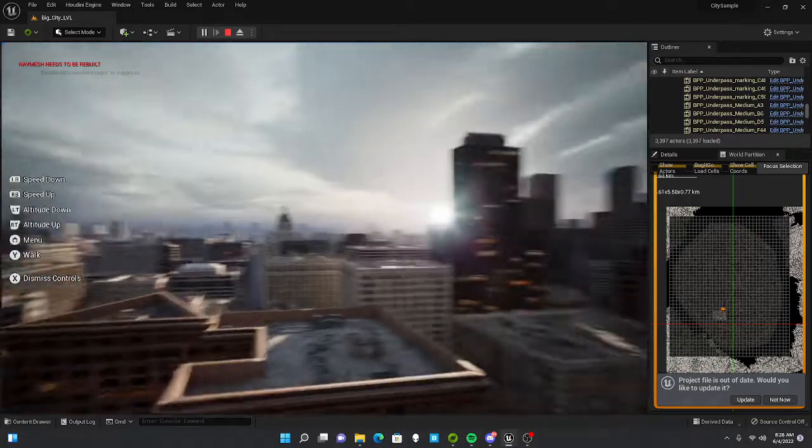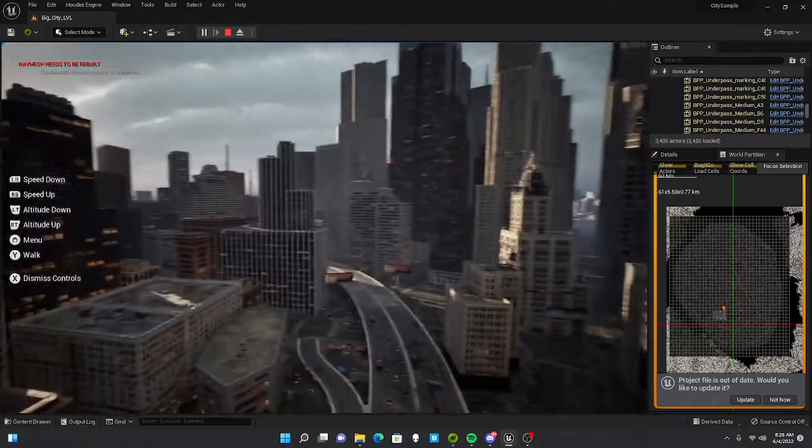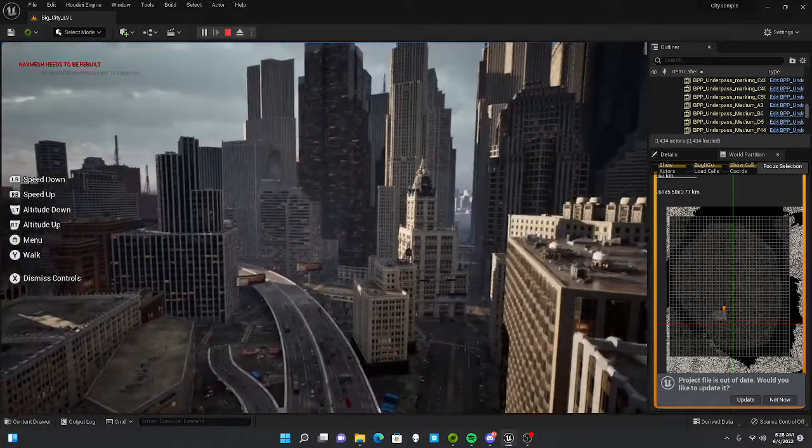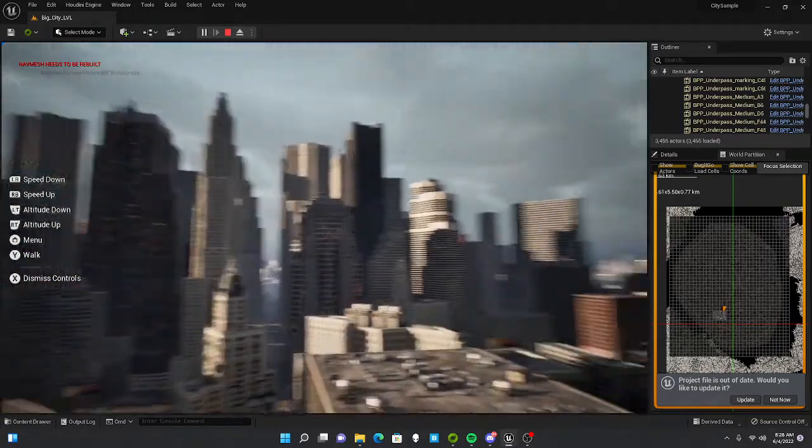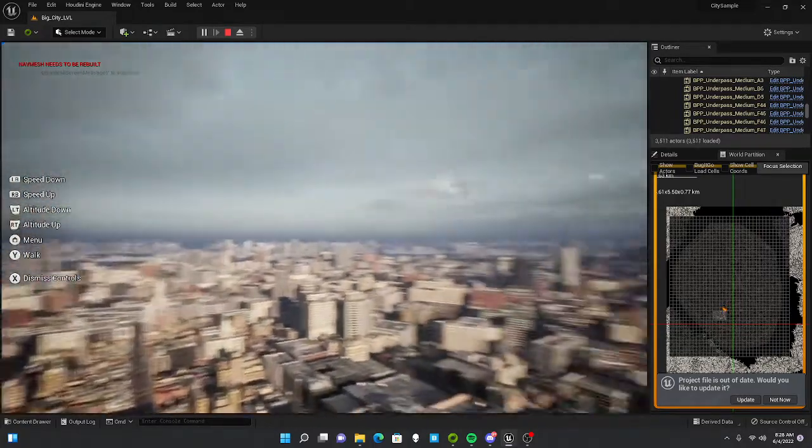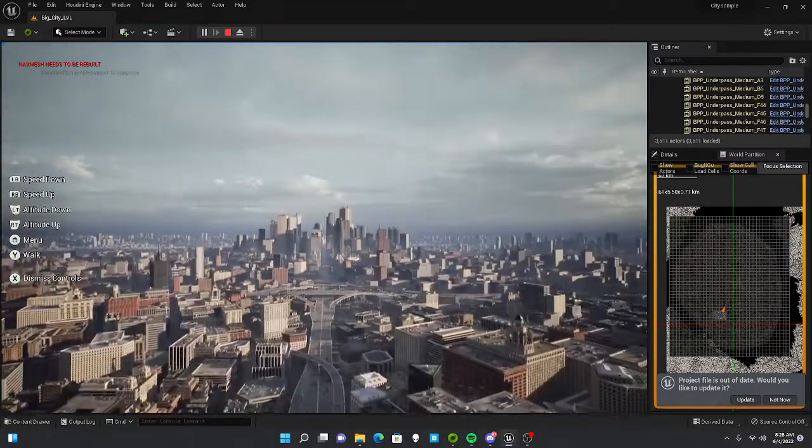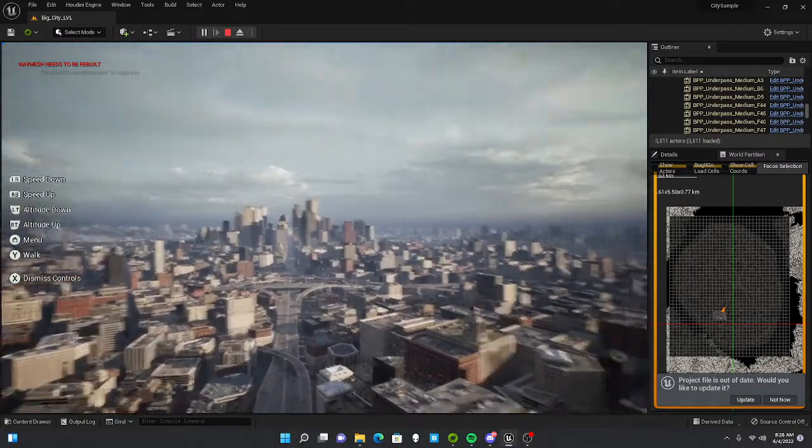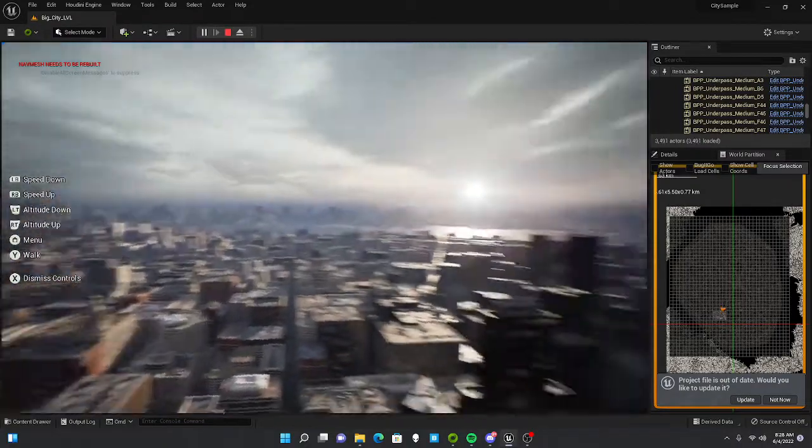Of course, I'm pretty sure at some point we'll want to design something on this scale, but by then I'm pretty sure we'll have an optimized workflow to be able to handle something like this.